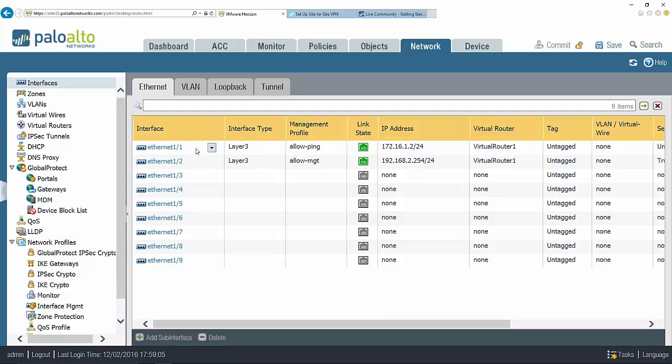Ethernet one one is going to be my external facing interface. I know that the IP address here is one of those private IP addresses but just pretend with me that's a public IP address. I'm going to attach to this layer three interface my tunnel interface.